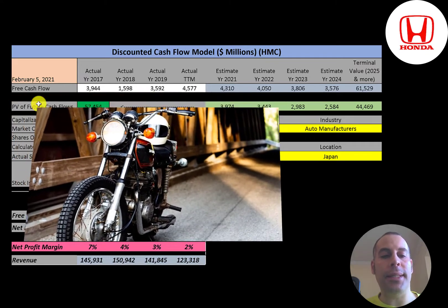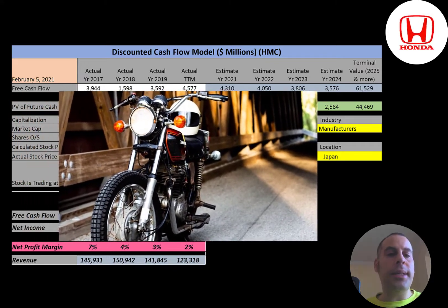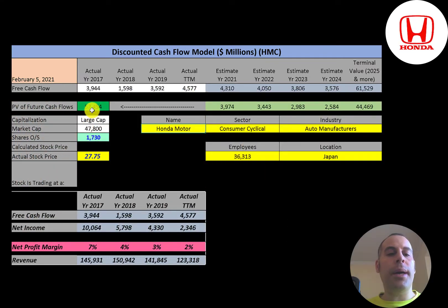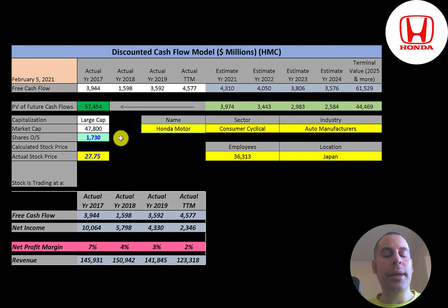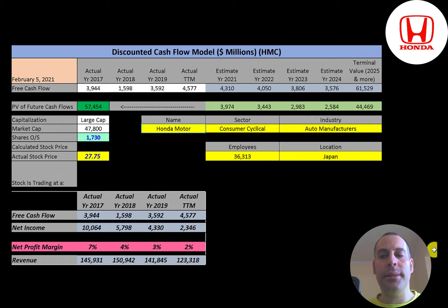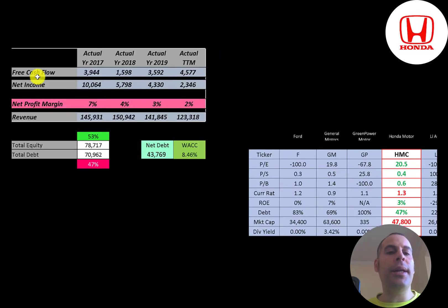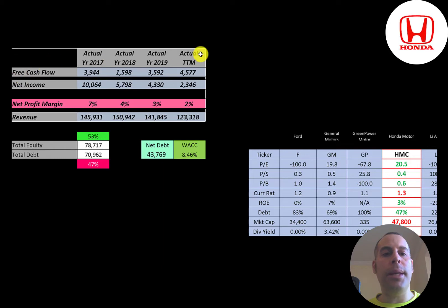Let's get started with the model. This is a large-cap company, 48 billion market cap. They're trading at $28 a share and they have 1.7 billion shares outstanding. Let's look at the financials.